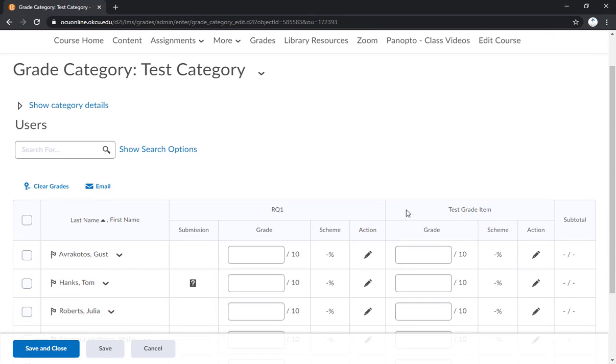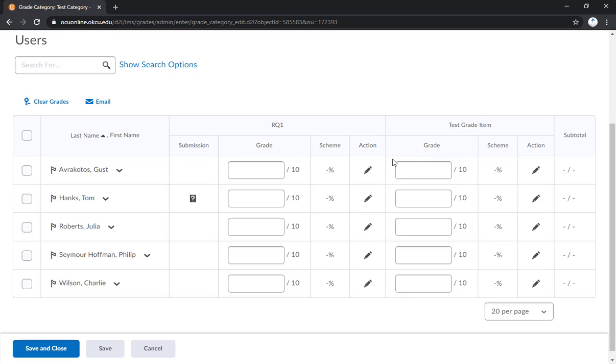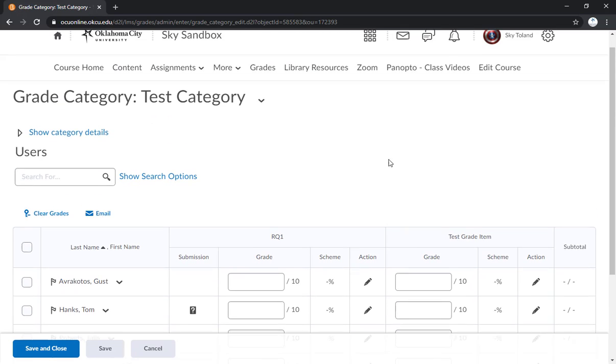And now you'll see all of the grade items in that category with areas where you can enter grades just like if you were grading per grade item.